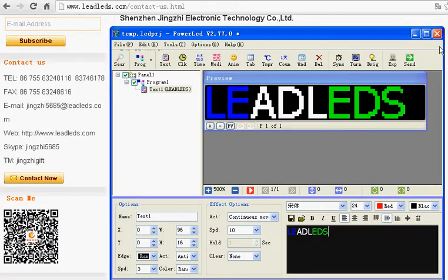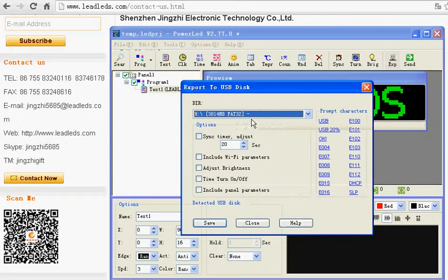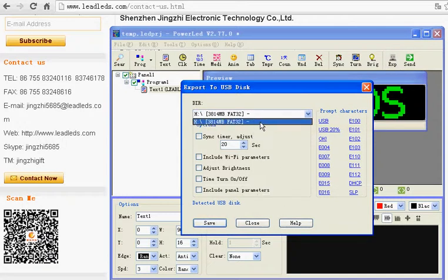After finished, click EXP. Choose your disk.